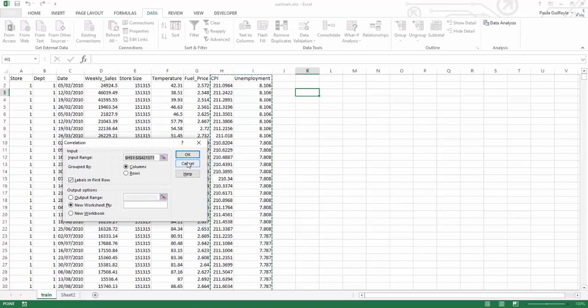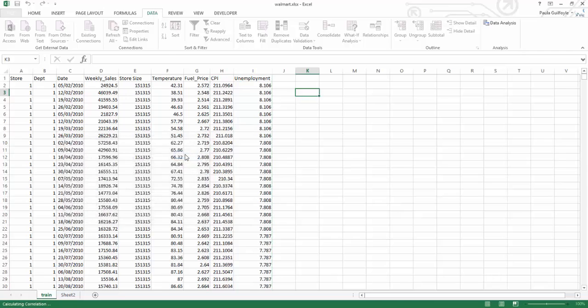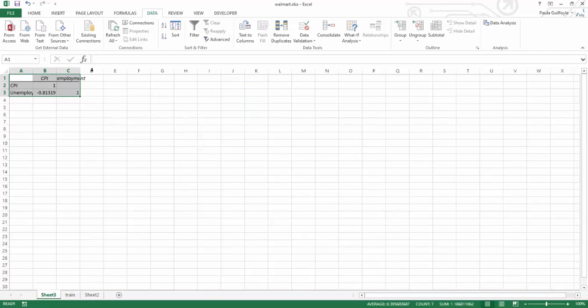It is looking for an input range. The input range we're going to take is we're going to first look at the correlation between consumer price index and unemployment. So I have selected all of the data there, grouped it by columns. Our labels are in the first rows, and we're going to put this on a new worksheet and select OK.